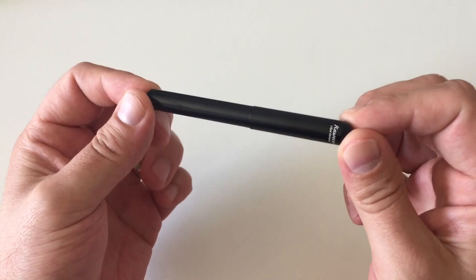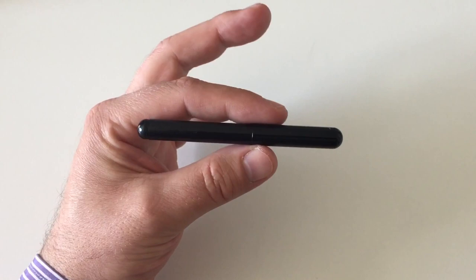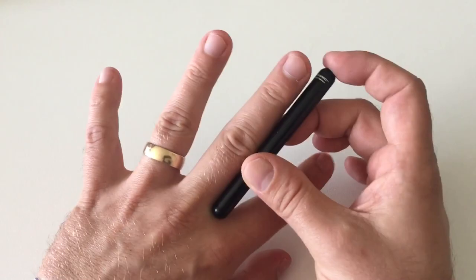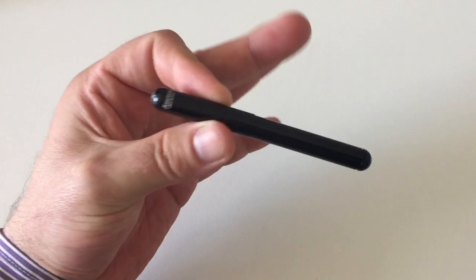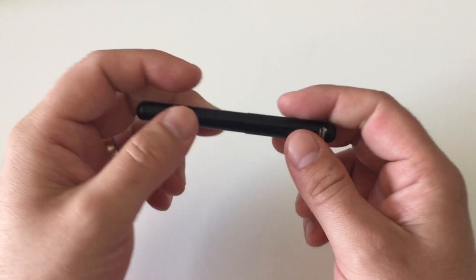The Kaweco Lilliput is a very small fountain pen. I think it's probably the smallest widely available fountain pen that you can get at the current moment. It's really tiny, barely much longer than my middle finger. I have slightly larger hands, but even with smaller hands this still is really a tiny fountain pen.